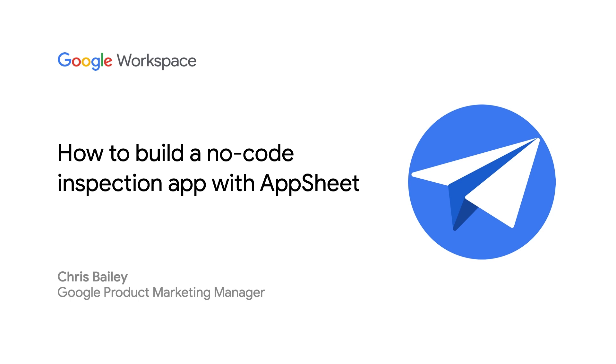I'll show how to set up your data in Sheets, how to customize a form by defining your data in AppSheet, and how to create custom views in your app.